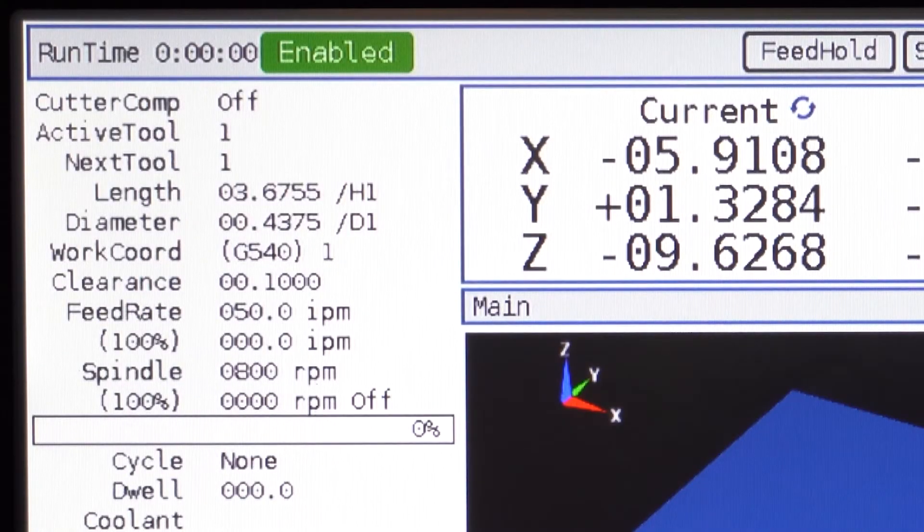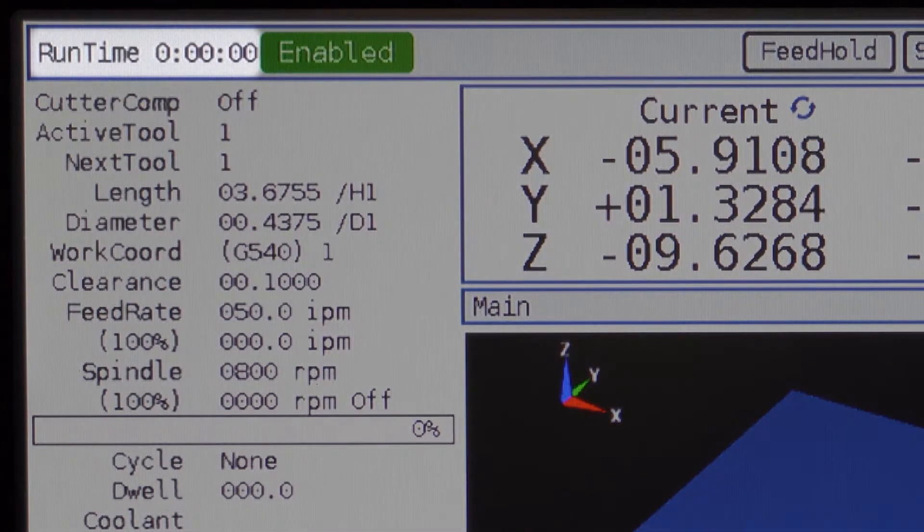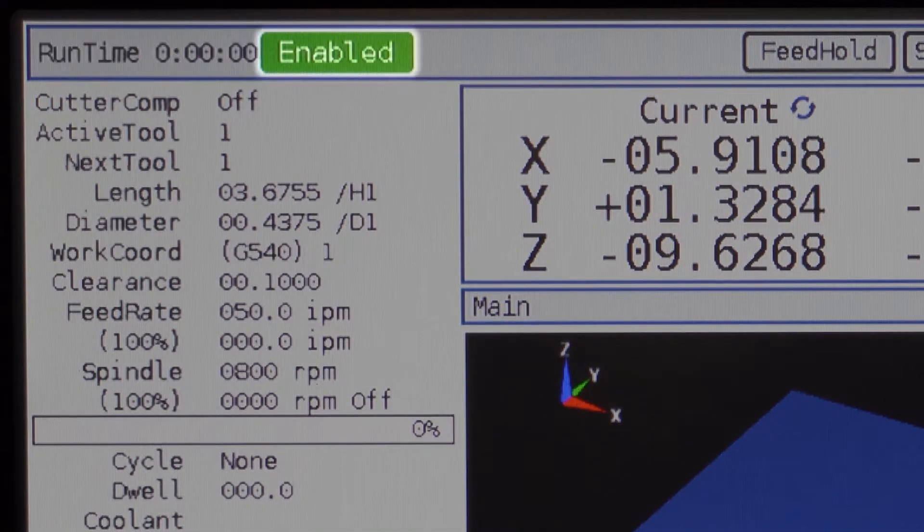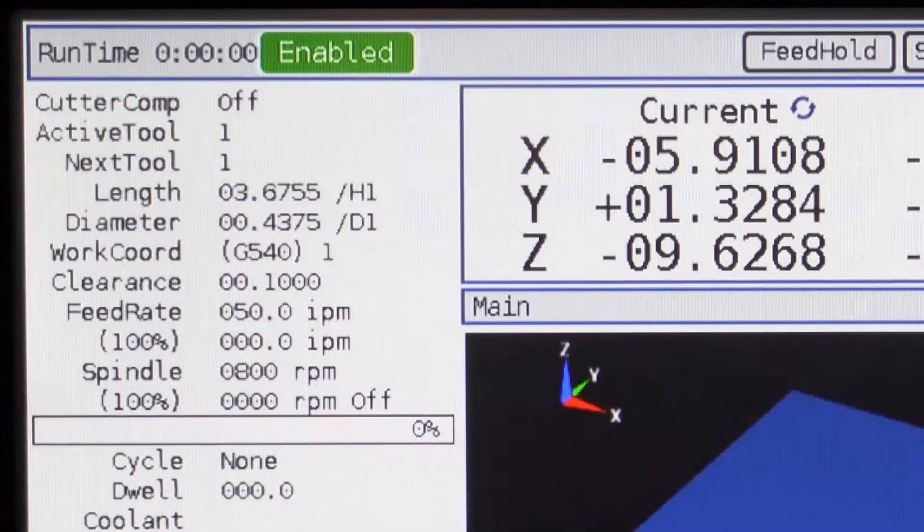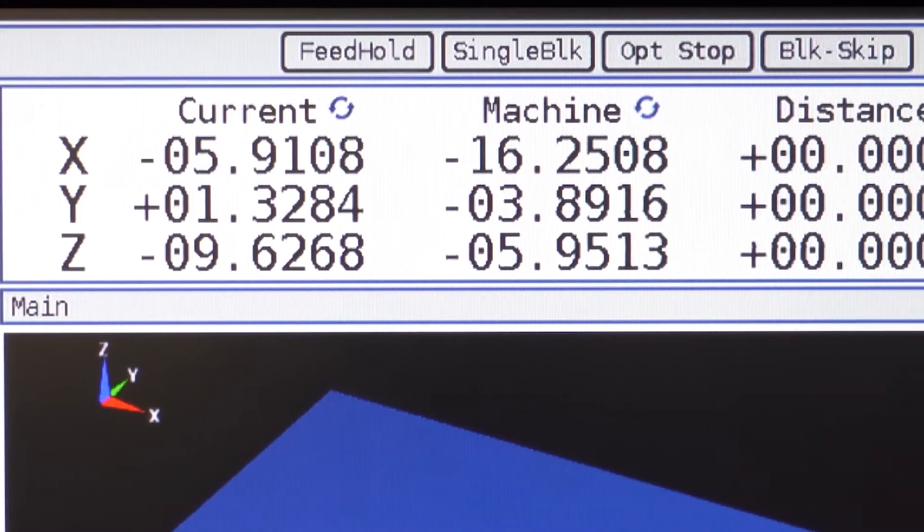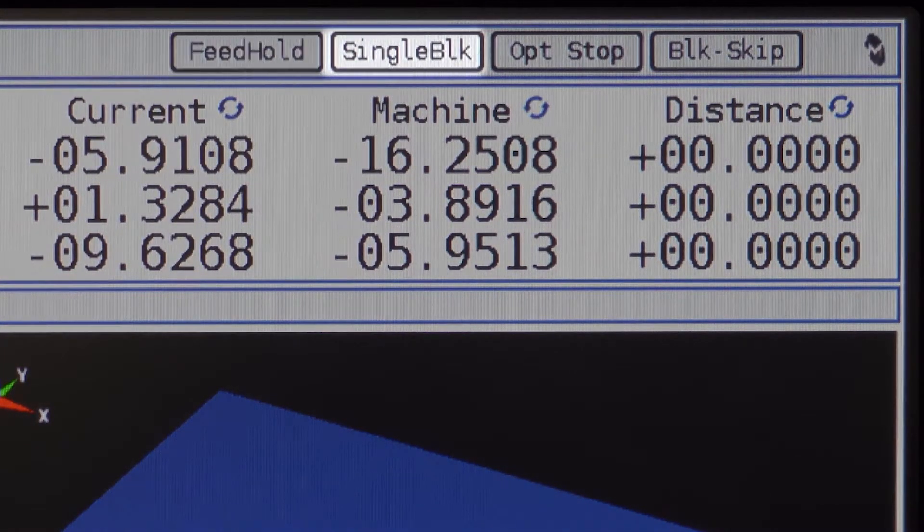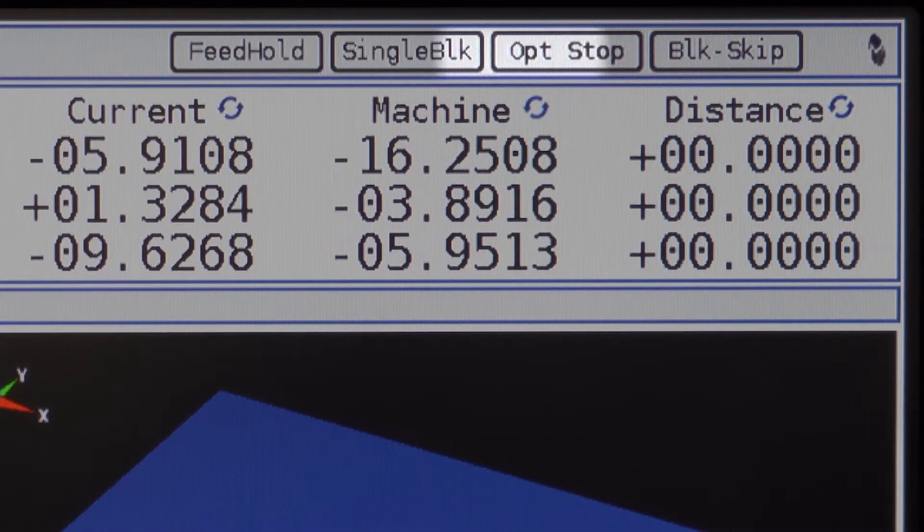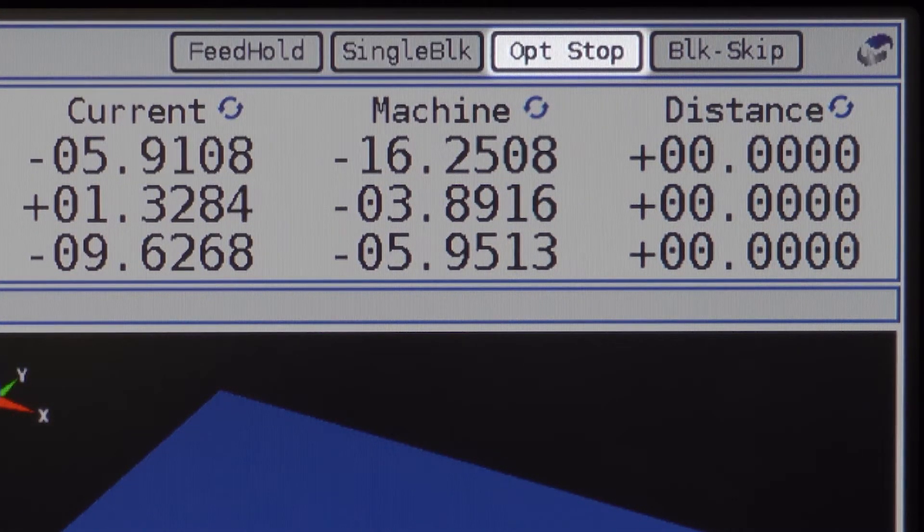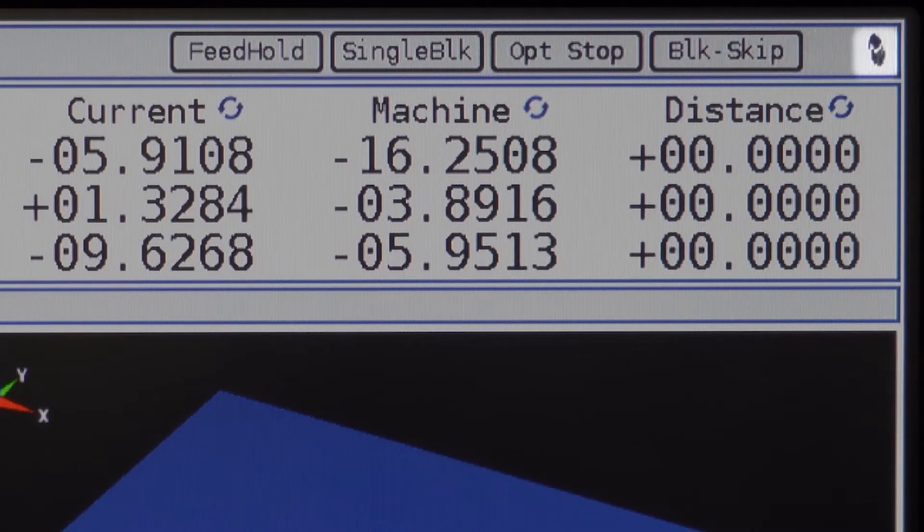In the top left corner, you will see the program runtime and the machine status. In the top right, you will see feed hold, single block, optional stop, block skip, and the rotating Milltronics logo.